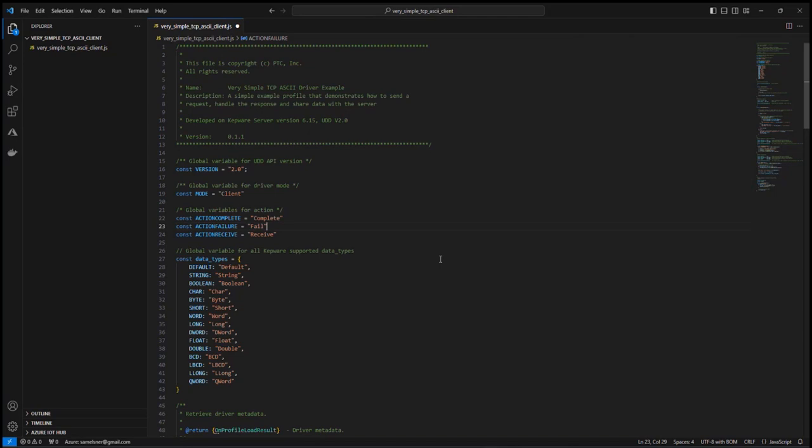I've opened a sample Universal Device Driver Profile script in Visual Studio Code, but you can use any text or code editor to create your JavaScript plain text file. I've used this file to define a simple solicited driver that sends an ASCII request to a target, awaits a response, and processes the return data.